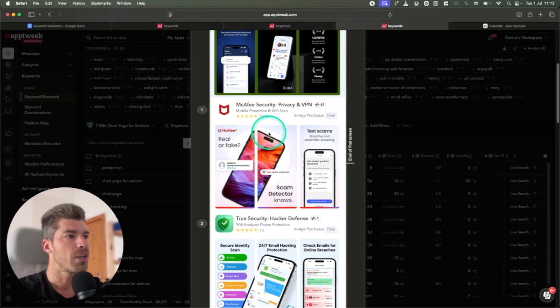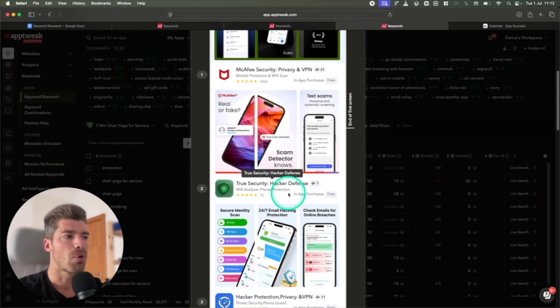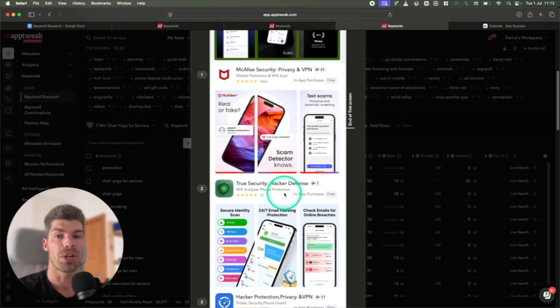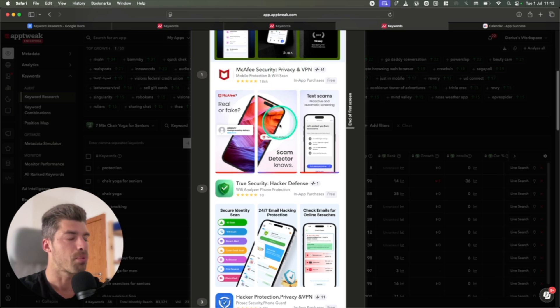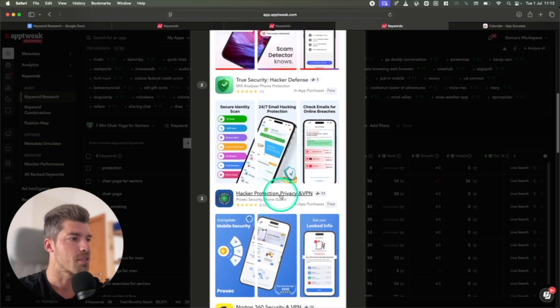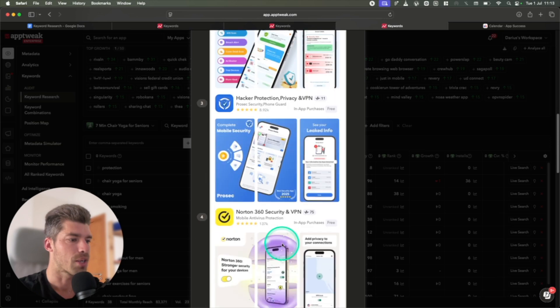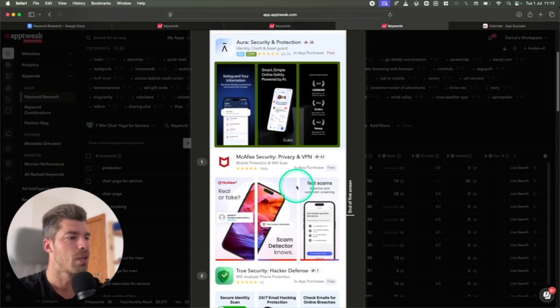Now here, I would assume that people are looking for some kind of a cybersecurity for their phone because the first search results are about security and privacy, VPN, security, hacker, defense, protection, and privacy, hacker protection.